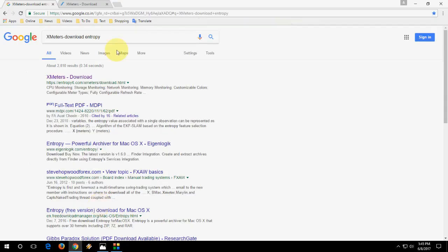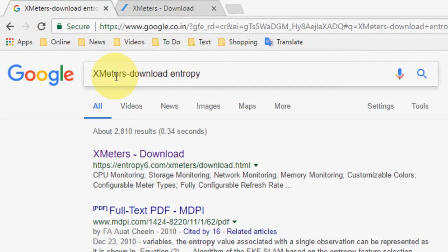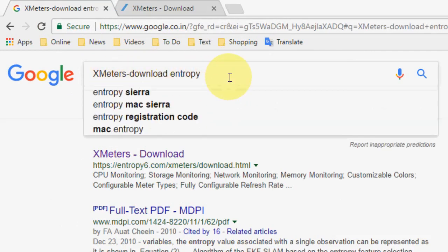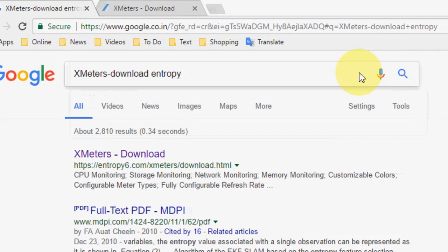Open Google and just type xmeters-download entry like this and search it.